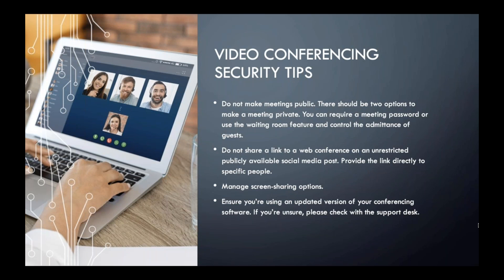It is extremely important to manage screen sharing options. If you are Zoom bombed, that hacker could share anything, and your Zoom meeting is ruined because inappropriate material was displayed on the screen for all to see. Lastly, always make sure you have the most updated version of your conferencing software — it's just a great security measure to take in general.